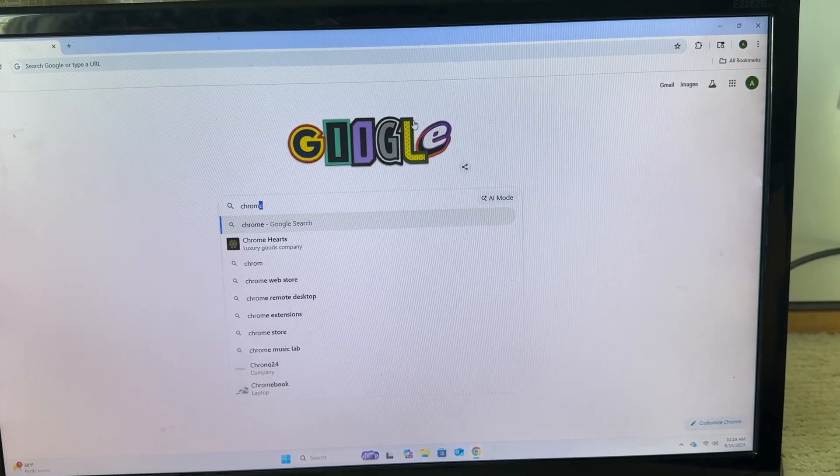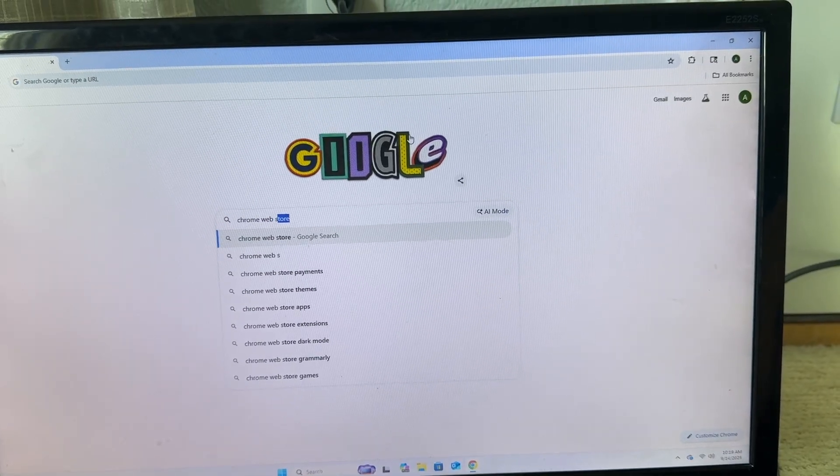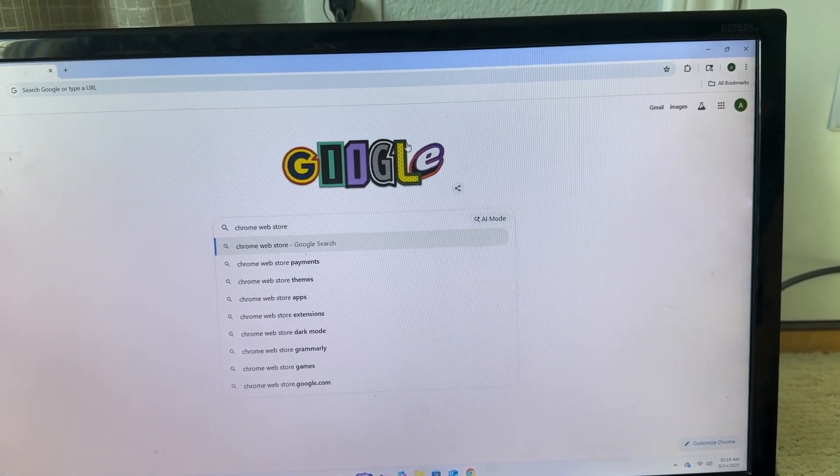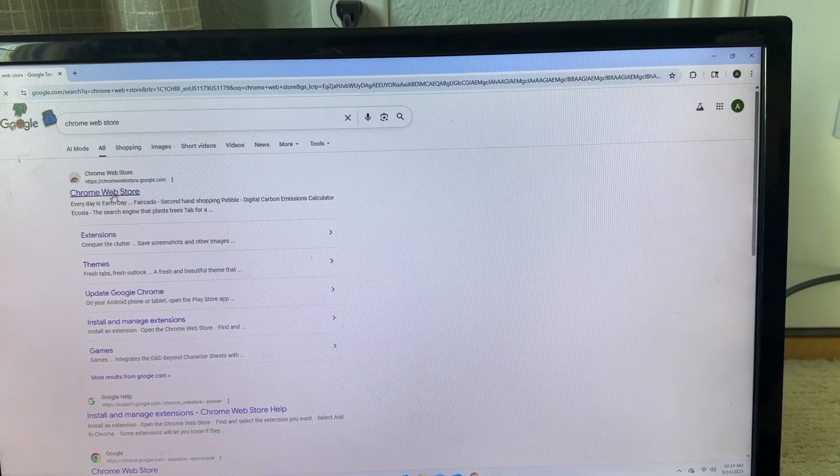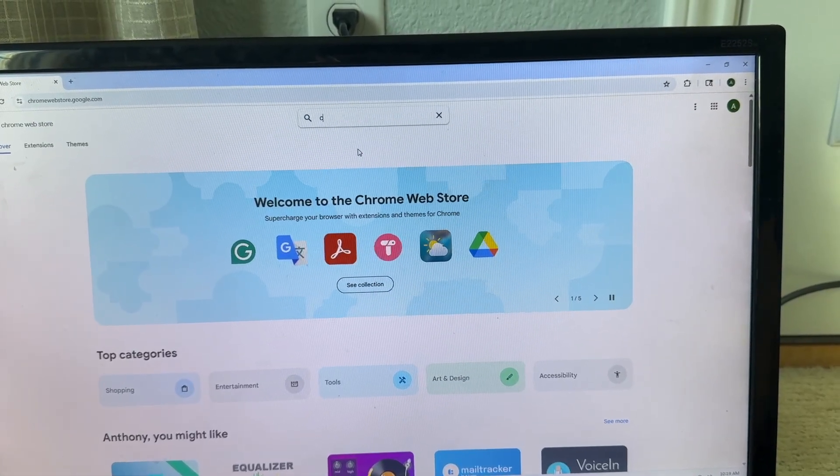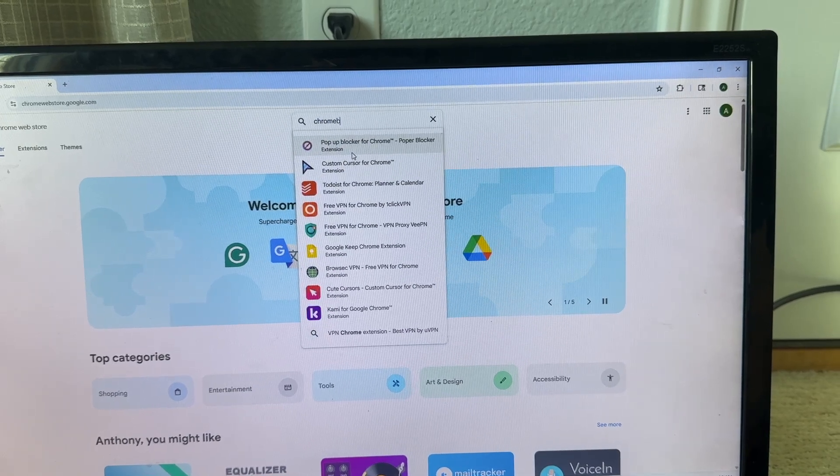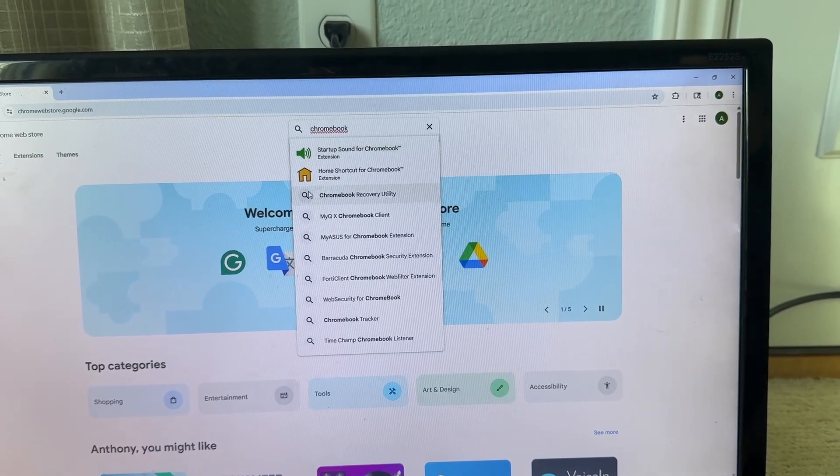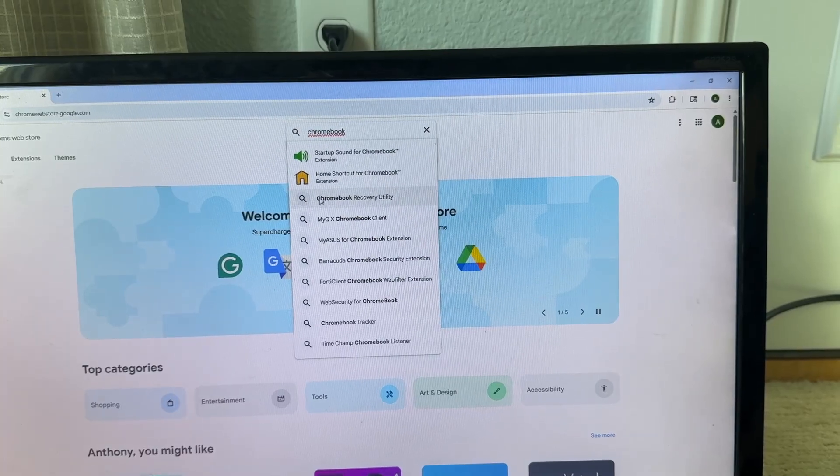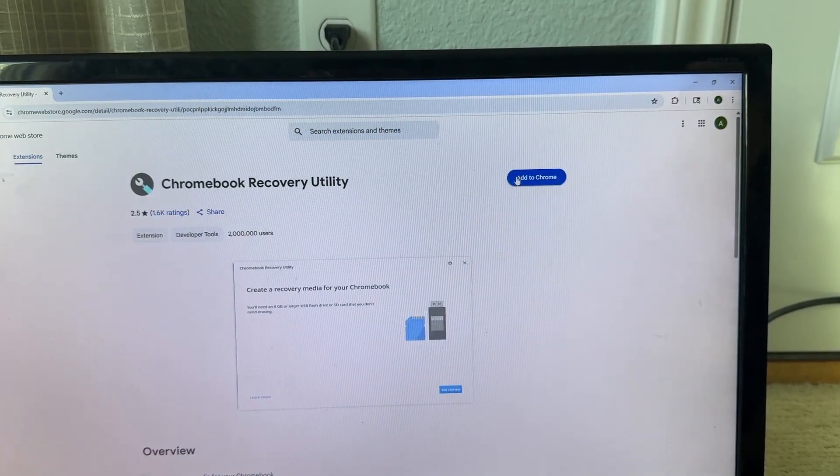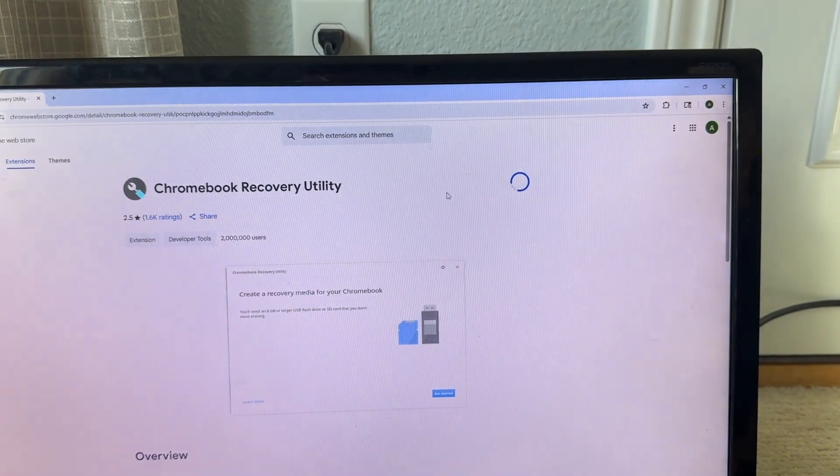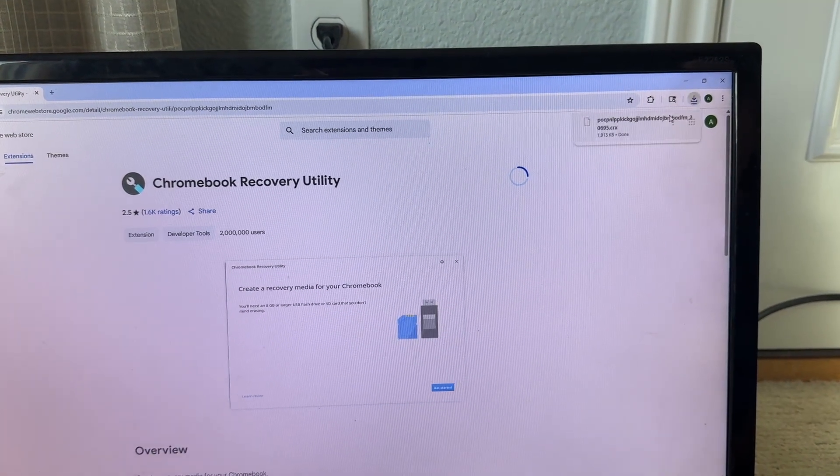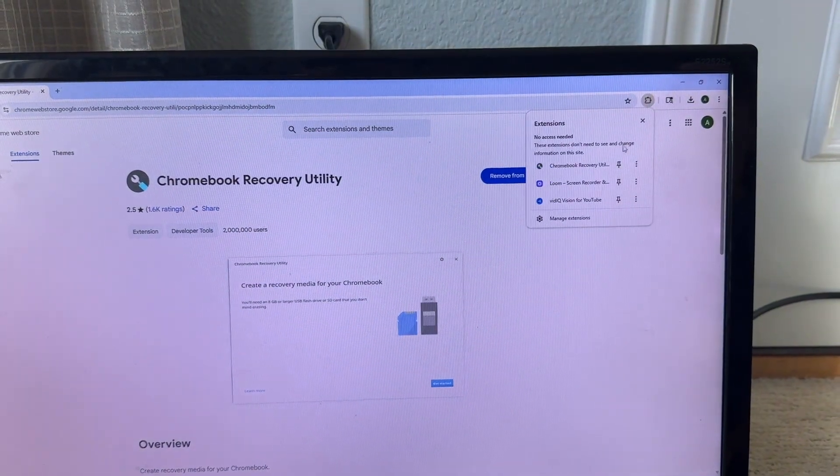Okay, so first what we're going to do is go to the Chrome Web Store. You're going to type in Chrome Web Store, the link's going to be in the description below. Then once you're in the Chrome Web Store, you want to search for Chromebook Recovery Utility. You're going to click on that and then click add to Chrome. Then it's going to ask you, do you want to add the extension? And you click yes. Now the extension was added.